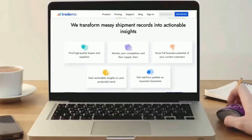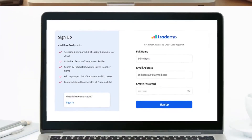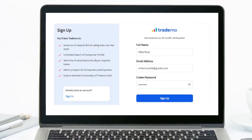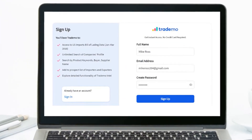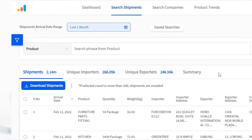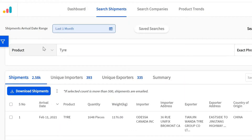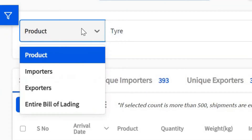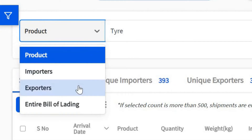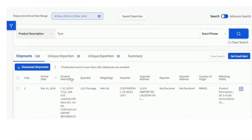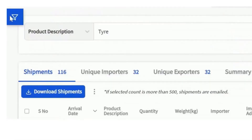Sign up for free on our platform. Post sign-up, once you land on the search shipments page, select the date range to find relevant trade transactions. Then you can select what you want to search from the drop-down on the left and enter your search keywords. You can further apply filters that will help you refine your search results and find relevant insights quickly.